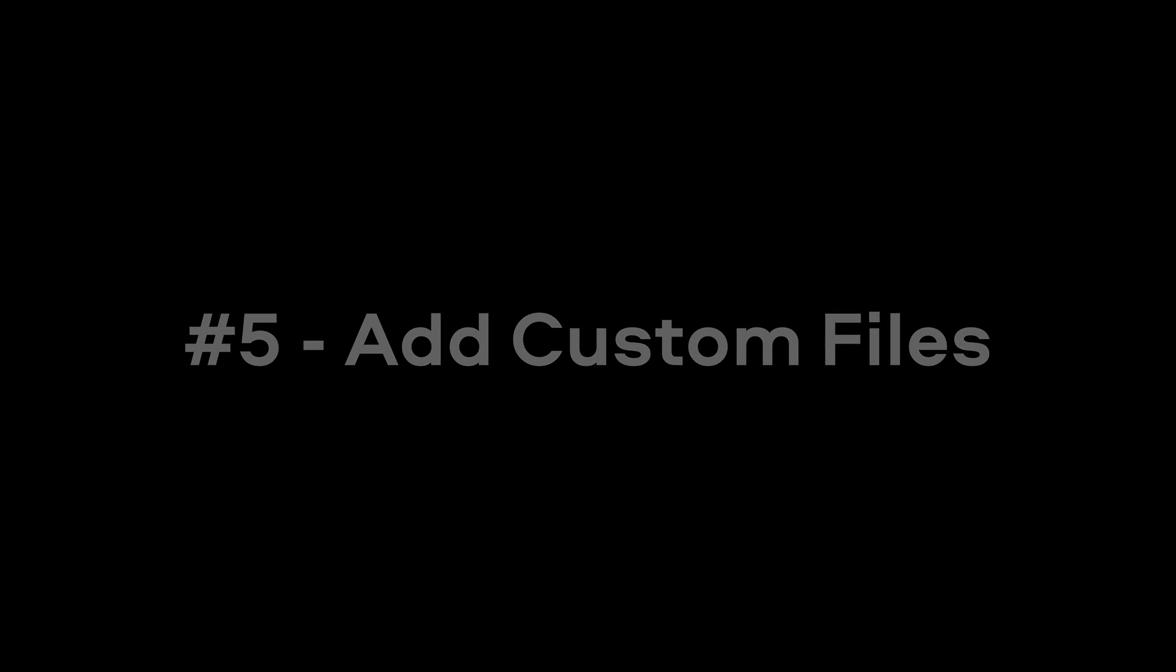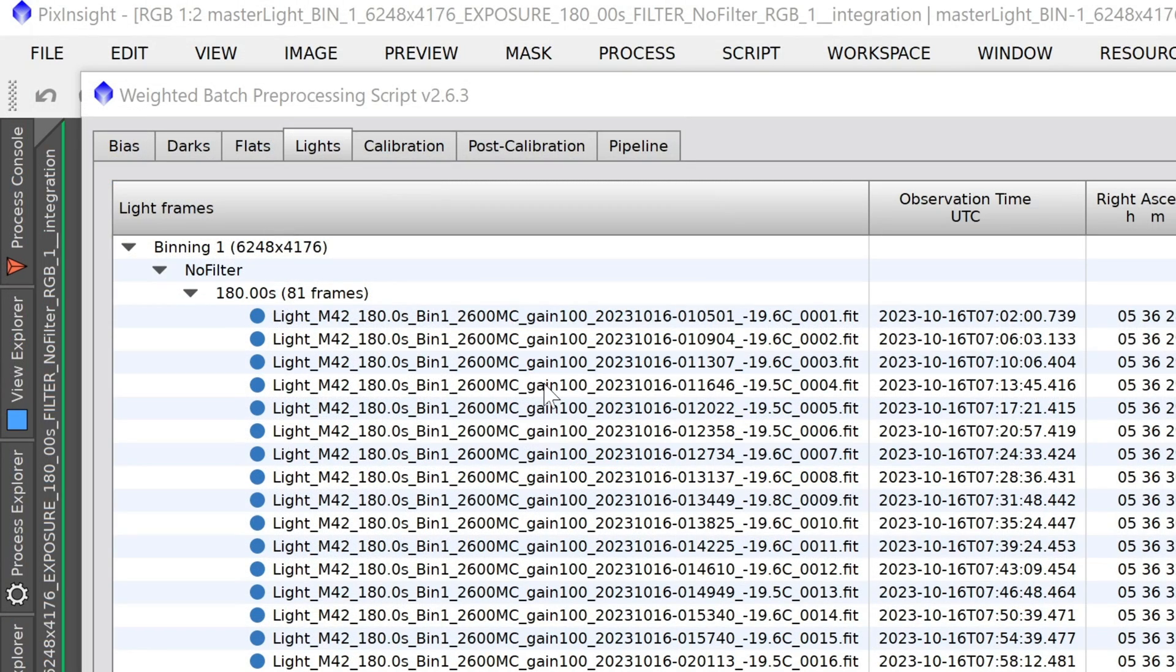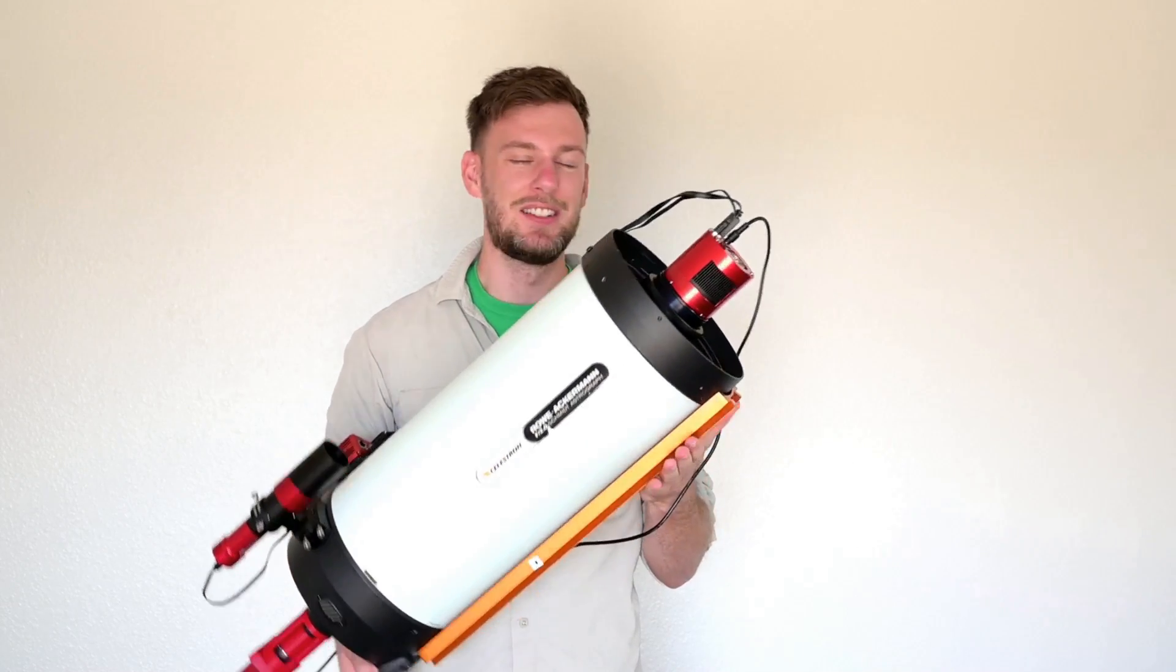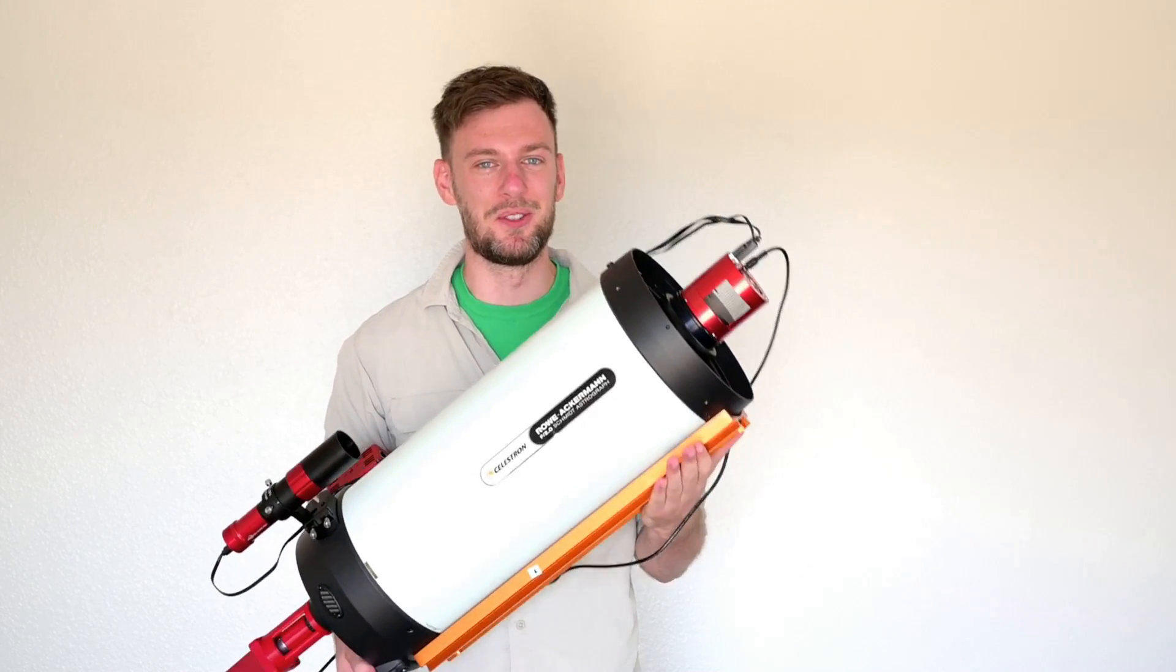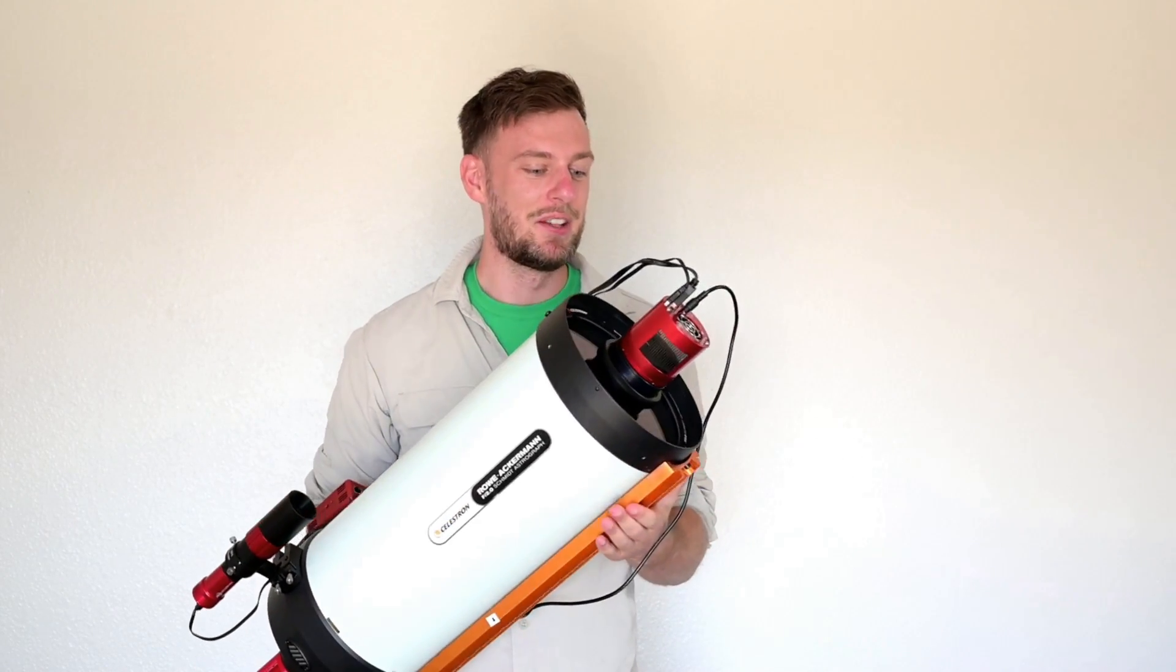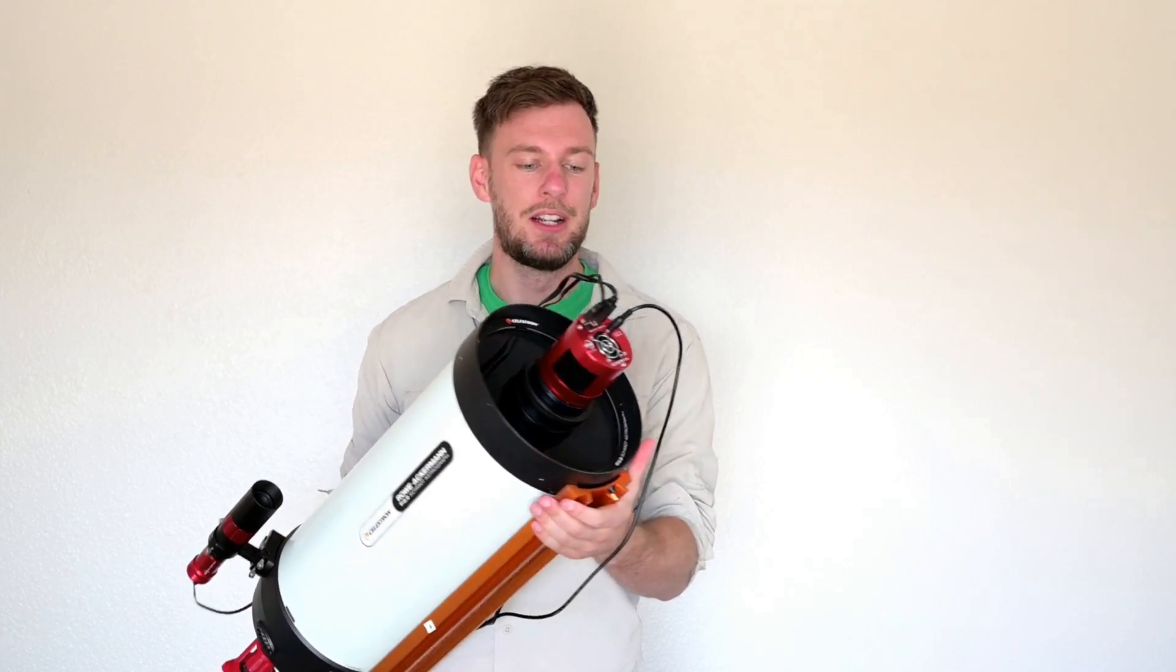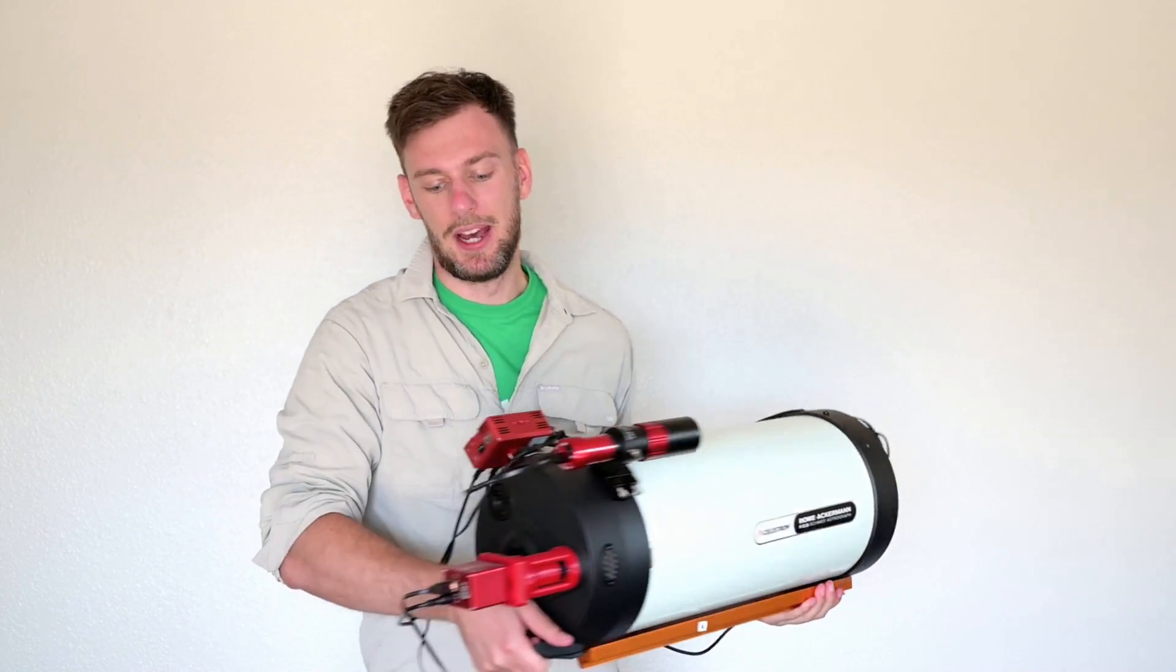For number five, we have the add custom button here in WBPP. This can be very helpful if you don't have an electronic filter wheel, for example. We have some data here and it says no filter. Now this is all taken with a color camera, so that's fine, but in the past I've used a Raza telescope which cannot utilize an electronic filter wheel. That meant I'd have to manually install a blue filter and take however many photos, then I pull that out, I manually install a red filter, and because I was using the ASI Air without the electronic filter wheel, that information would not be embedded.